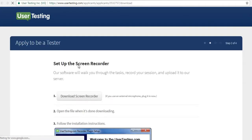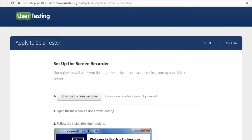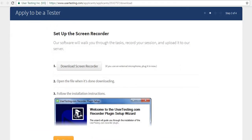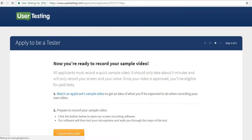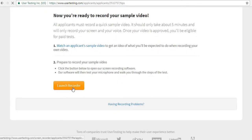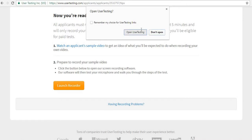You will need to provide your PayPal account details via email. Once you click on the link they have provided, you need to download a screen recorder. I already have one since I've done this before — just download the screen recorder and continue.